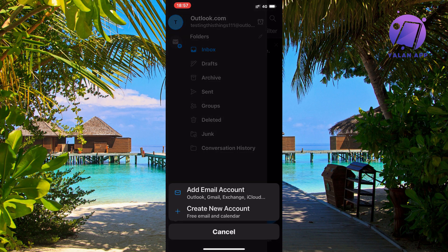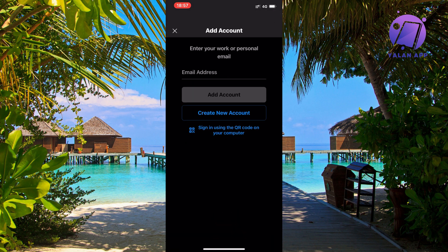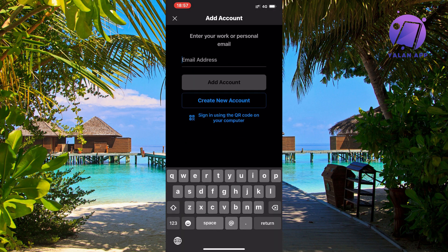Then it gives us two options: add email account or create new account. If it's your company email, you probably already have one. But if you don't, you can always create a new account in here. But if you already have a company email and want to add it to your Outlook mobile app, just click on add email account.